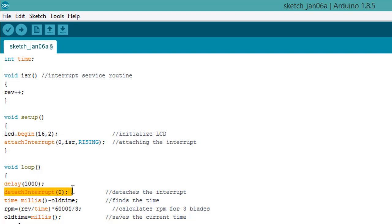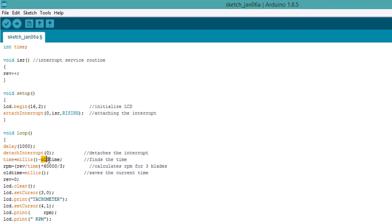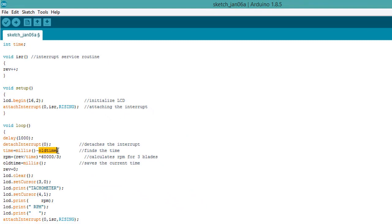This command detaches the interrupts, and we are measuring the time in milliseconds. So this is the formula: current time minus old time.